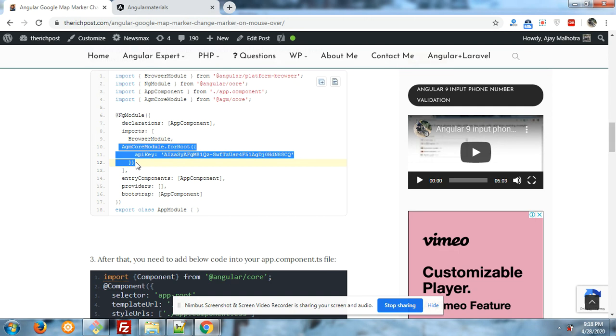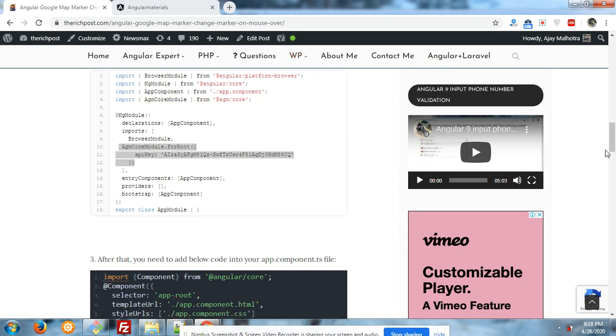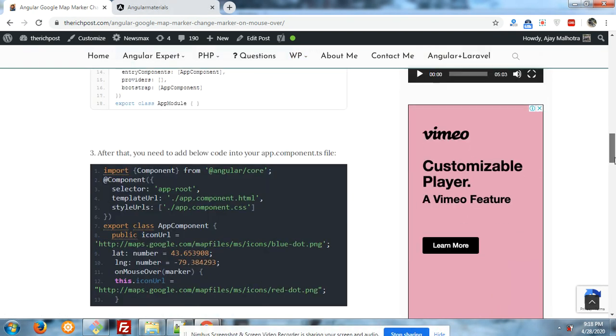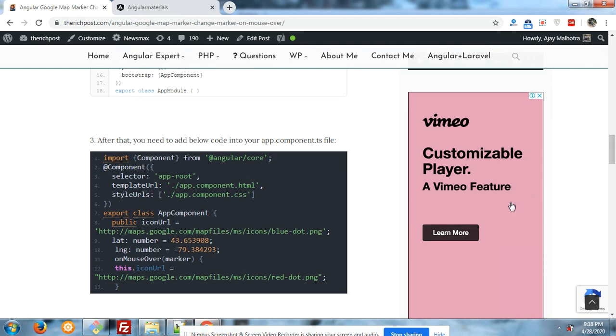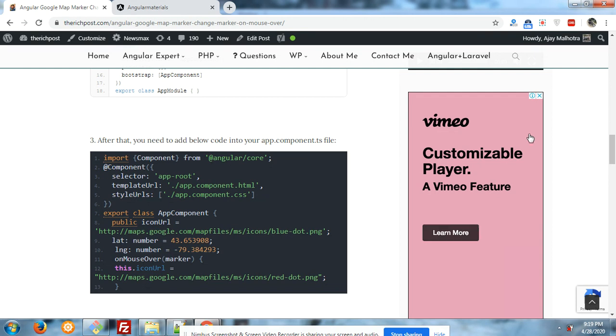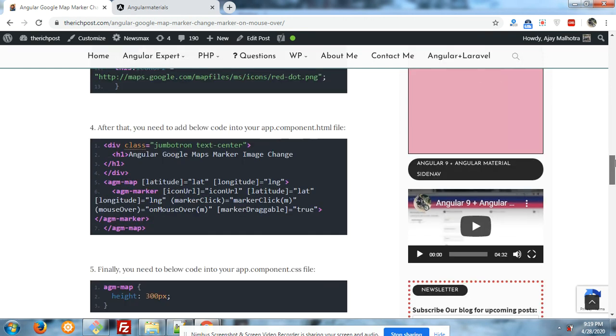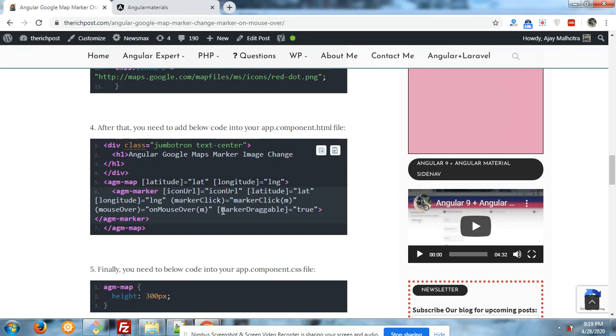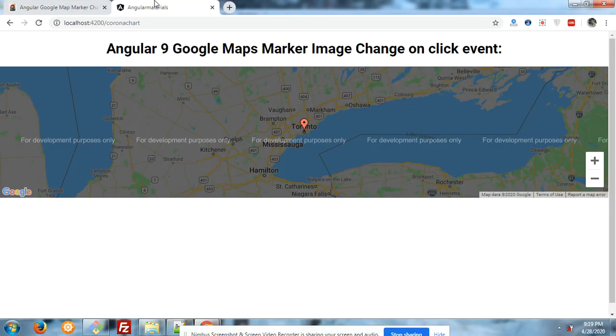Here is my component code. Here is my mouse over and mouse click event. You can also write the mouse on mouse click I have written over. Here is my HTML code in the component.component.html file. Look, don't worry about the code. I will share the post link inside the video description.